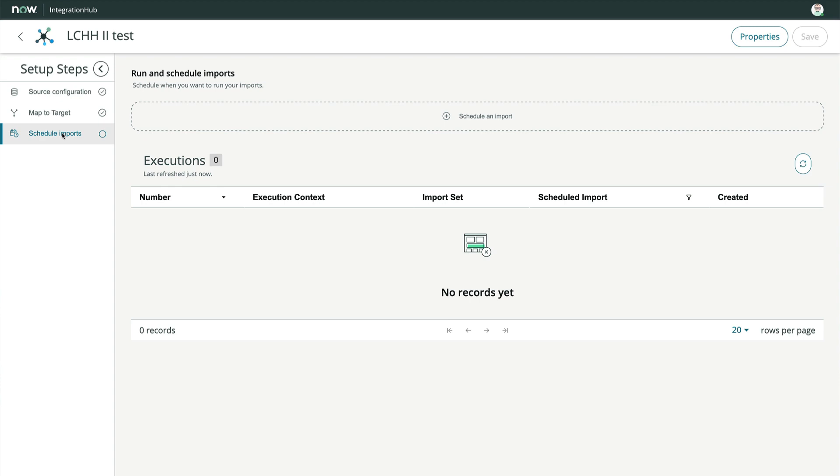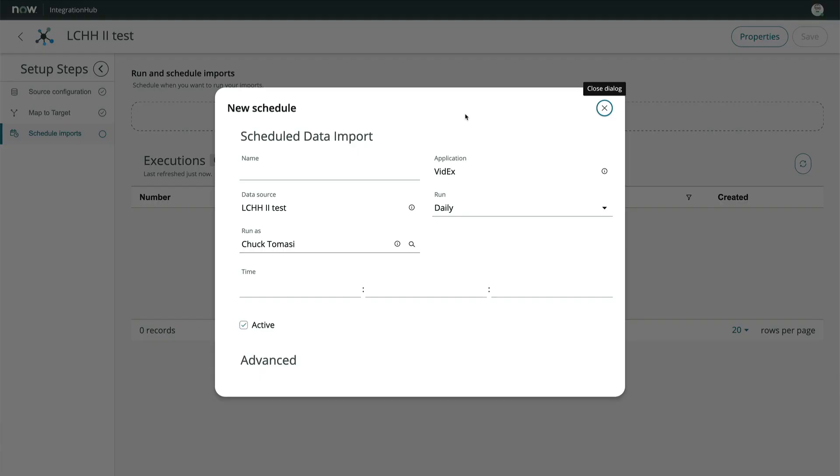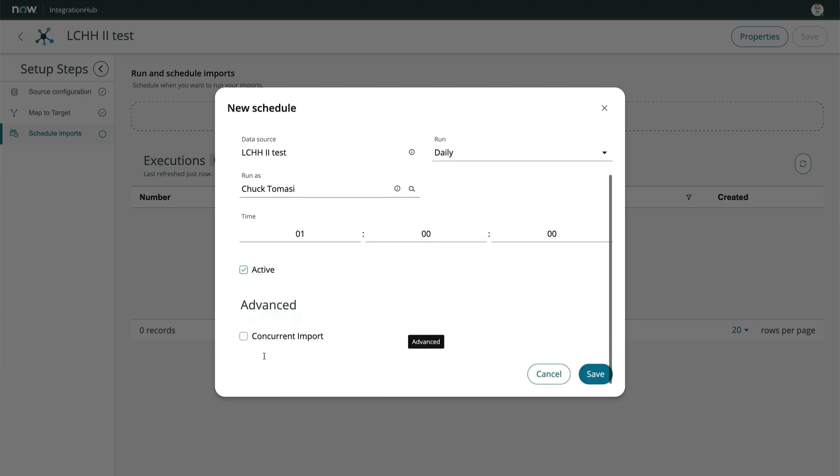The modal that appears is pretty straightforward. We'll give this schedule a name, tell it we want to run daily at 1am, and let's scroll down to advance to see what's there.